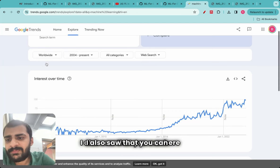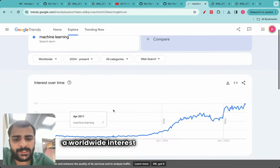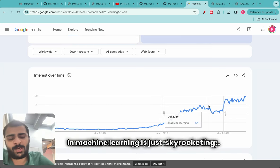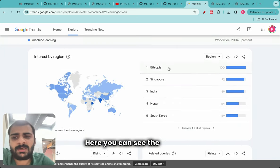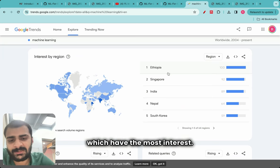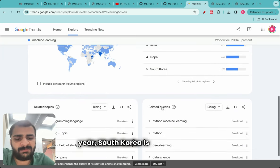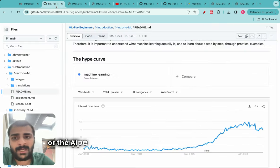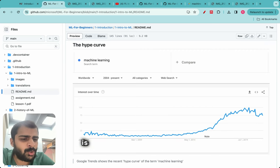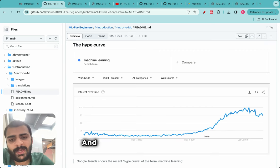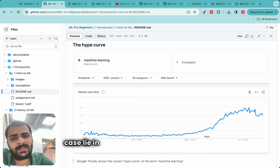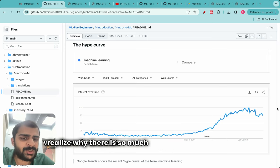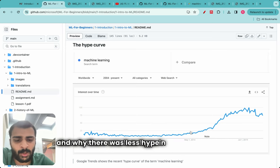Looking at worldwide interest over time, not just India, the interest in machine learning is just skyrocketing. You can see the countries with the most interest — India ranks third, South Korea is fifth, etc. My second big learning was that the ML hype we see everywhere is not the same as it was before, and the roots for why lie in the history of machine learning. When I teach you about the history of ML, you'll realize why there is so much hype right now.